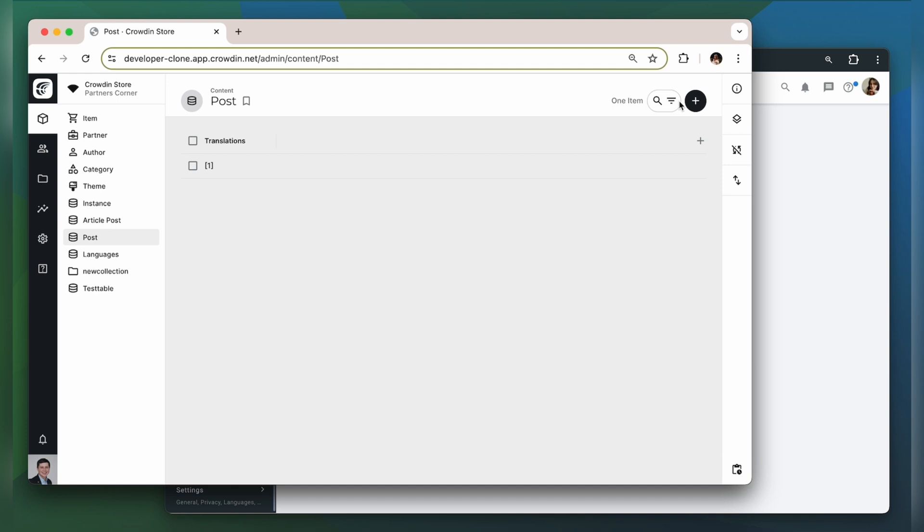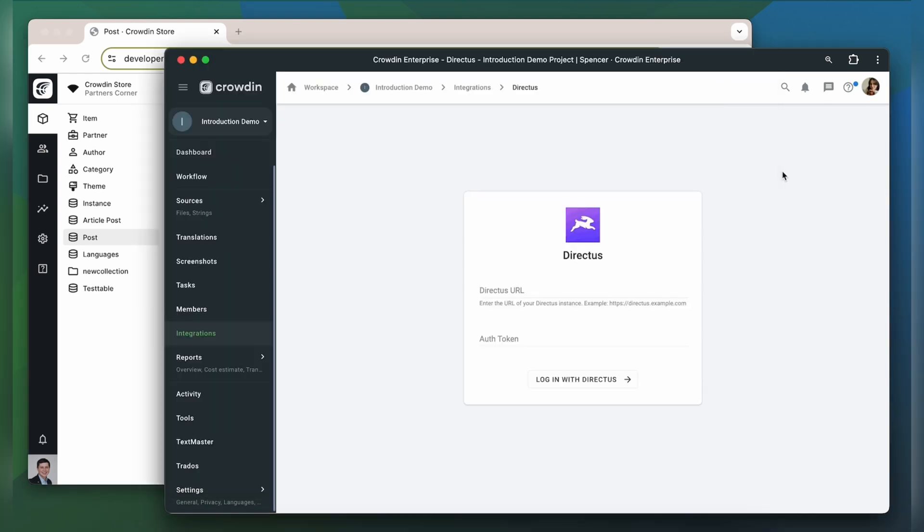Now we are ready to connect our Crowdin account with Directus. For that you need to enter your Directus URL and your authentication token.